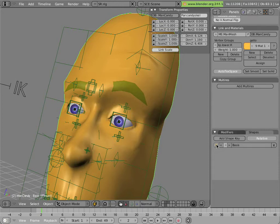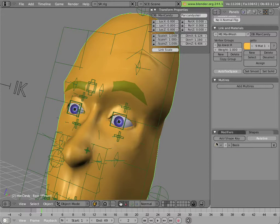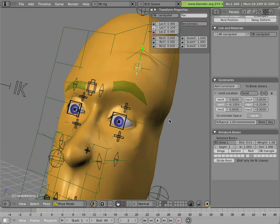Basically what I did was I modeled the shape key that just wrinkled the forehead without moving the eyebrow up or down. And I drove it by the motion of this bone in the upwards direction. The result of that is that it corrects and enhances the shape that the mesh takes from the lattice deformation alone.